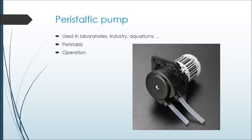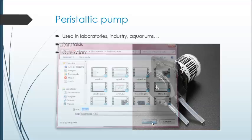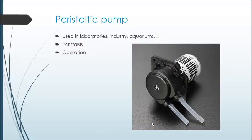Peristaltic pumps are used in laboratories, industry, and even aquariums for dosage of liquids or to keep the flow rate continuous. The peristaltic pump works in the same form as the peristaltic movement of the human body, which is why the pump has this name.